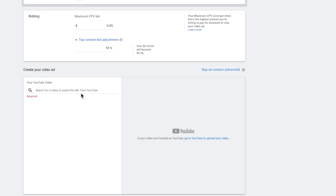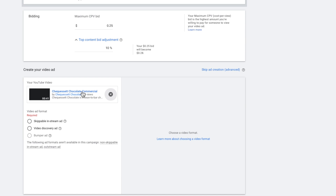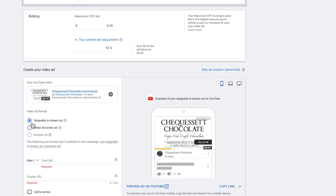Finally, in this section, we are going to paste the video URL. I'm going to select the option to turn this into a skippable in-stream ad. Add the website link and we are good to go. It takes Google around 24 to 48 hours to approve the ad. And that's it, folks.